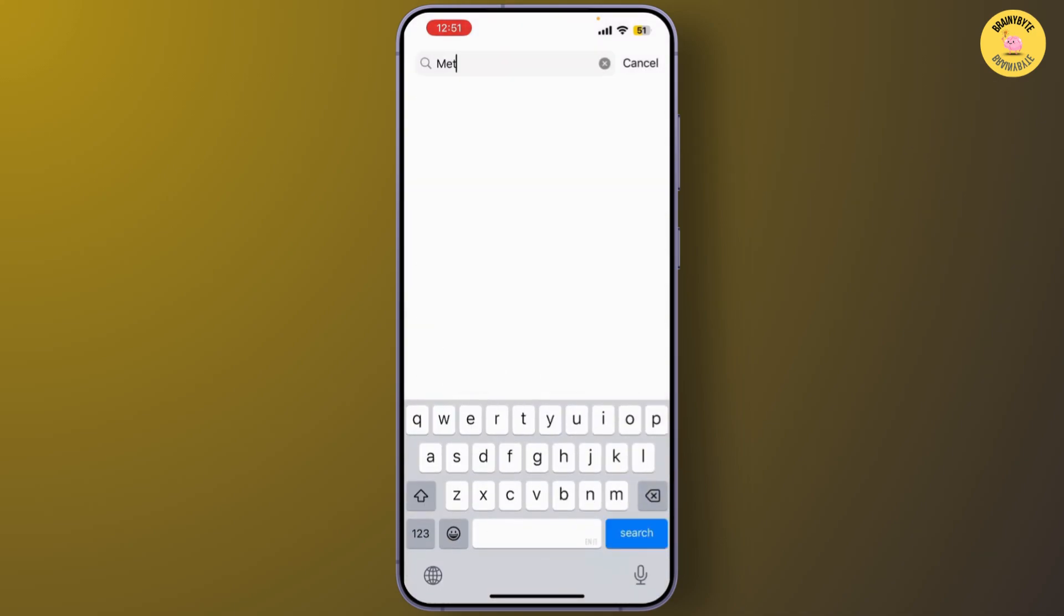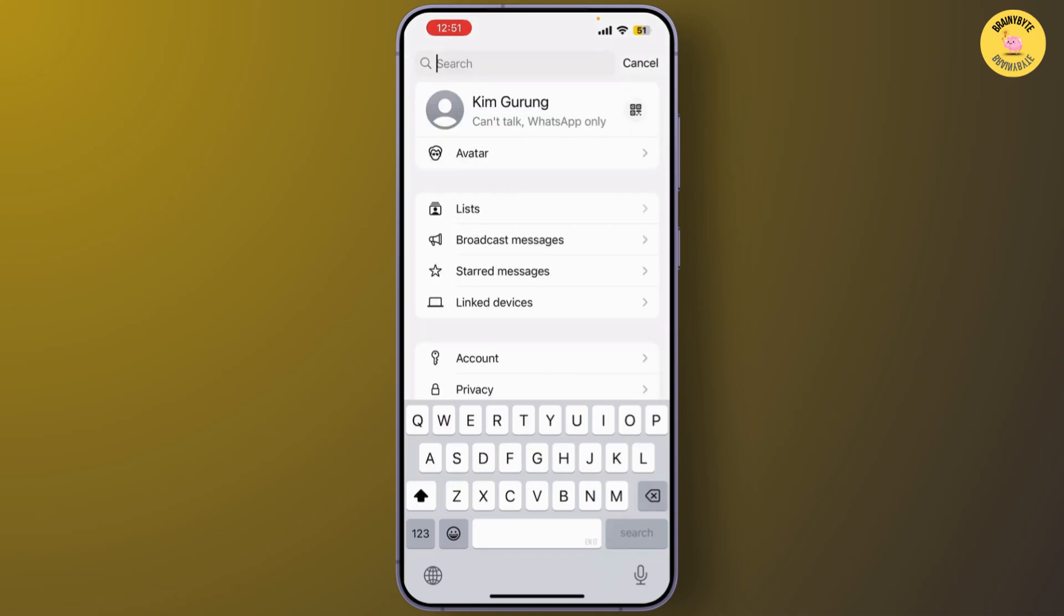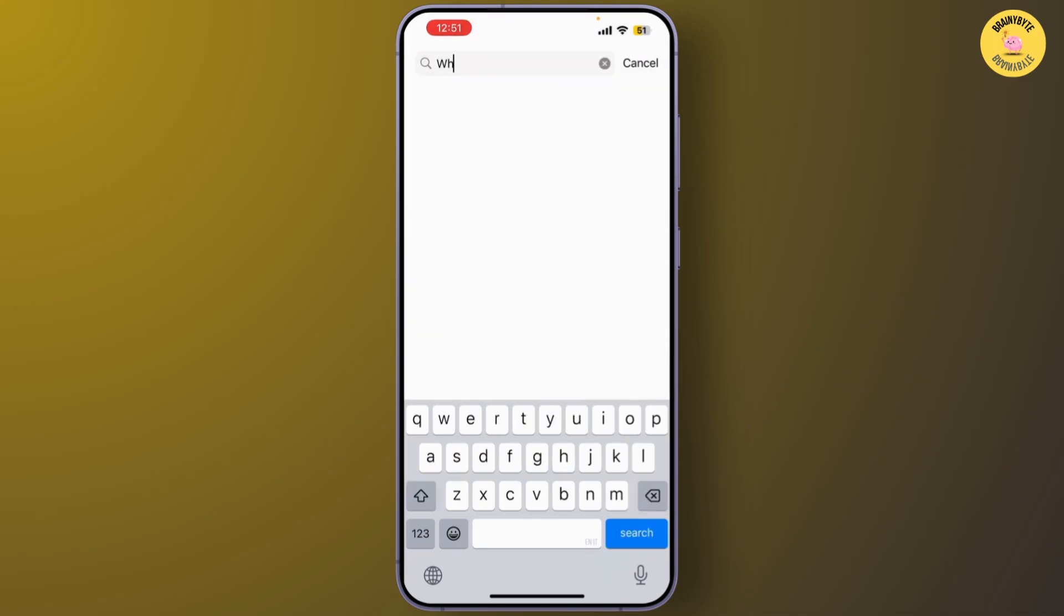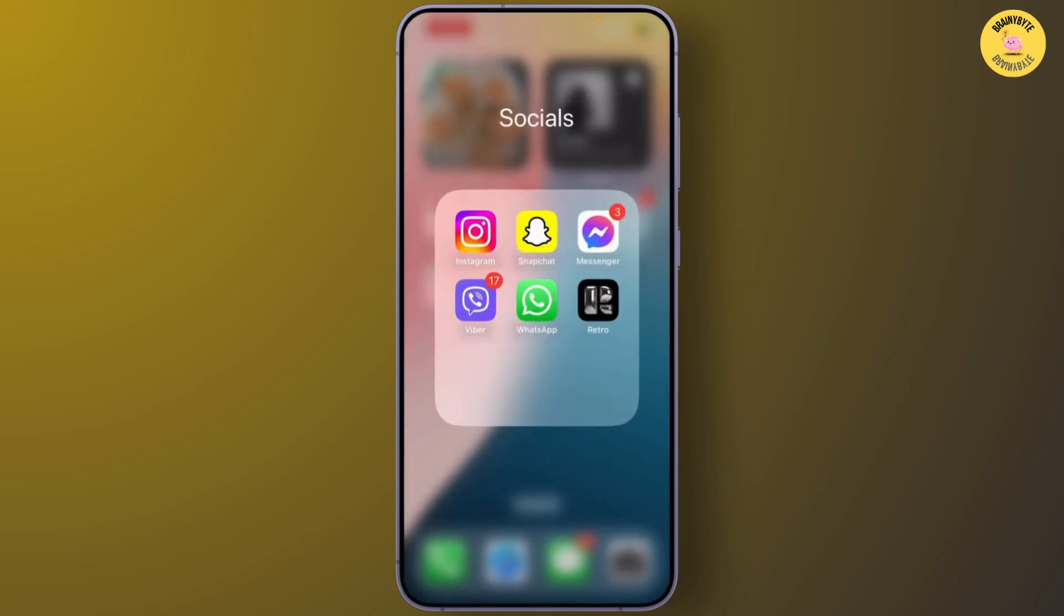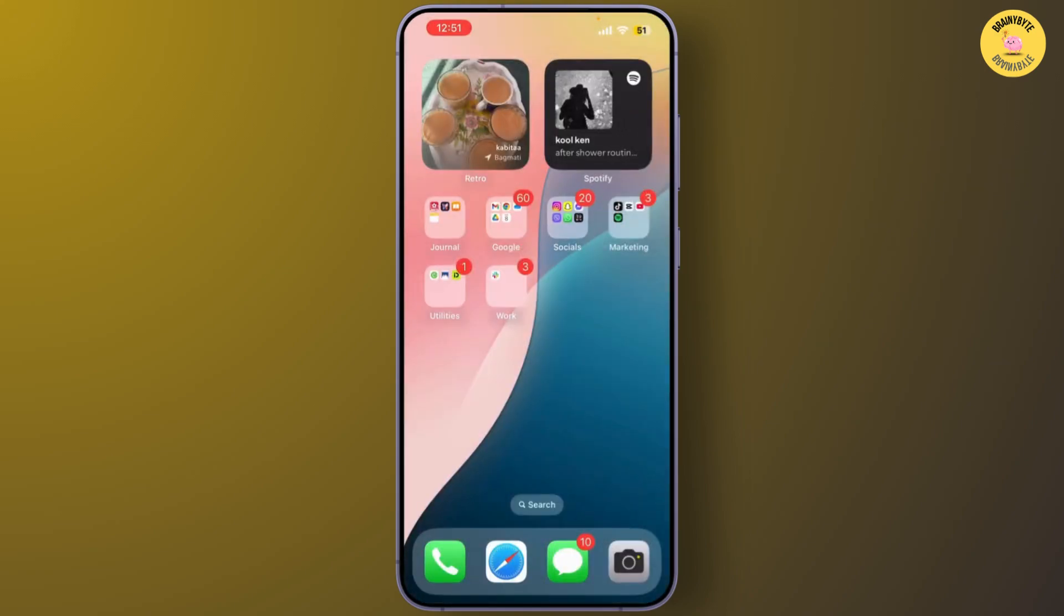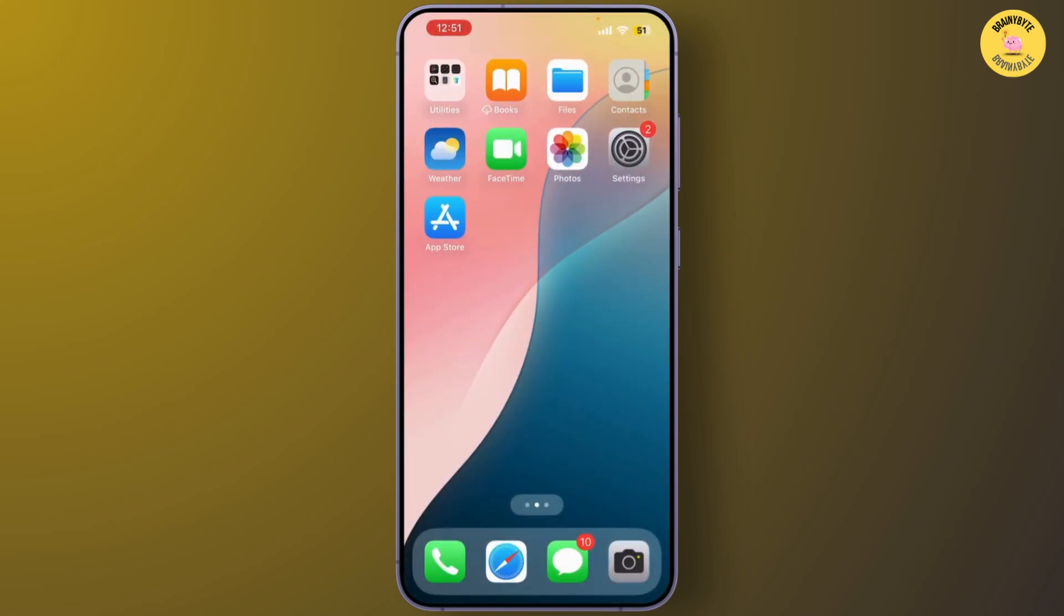Now if you cannot find it, you can also search for Meta AI or WhatsApp assistant. And after that, simply click on toggle off. Now sometimes new features or bugs can be fixed with an update.